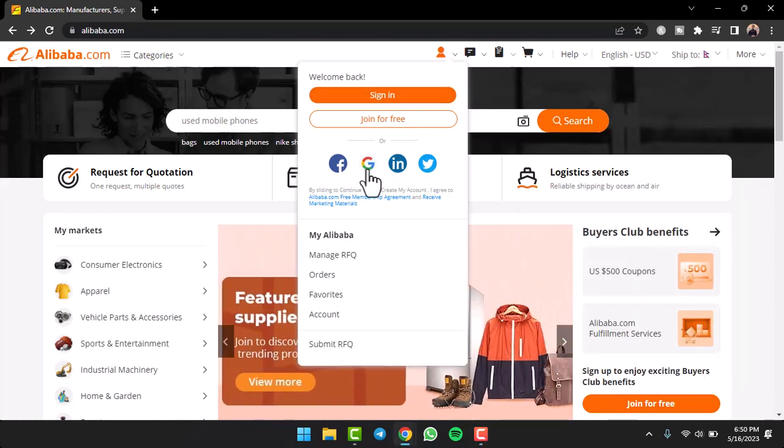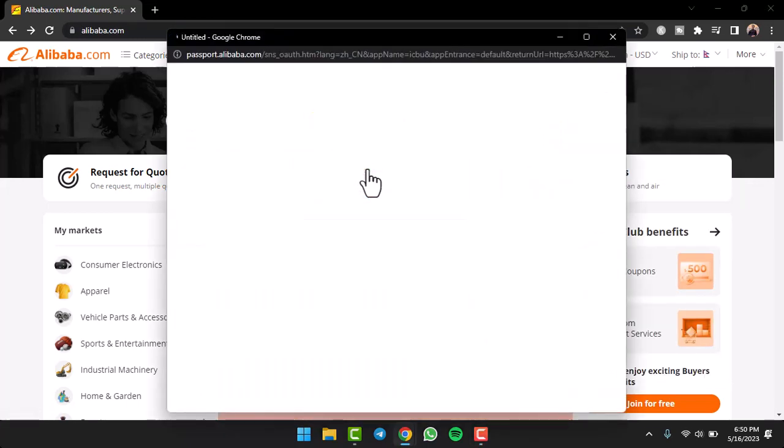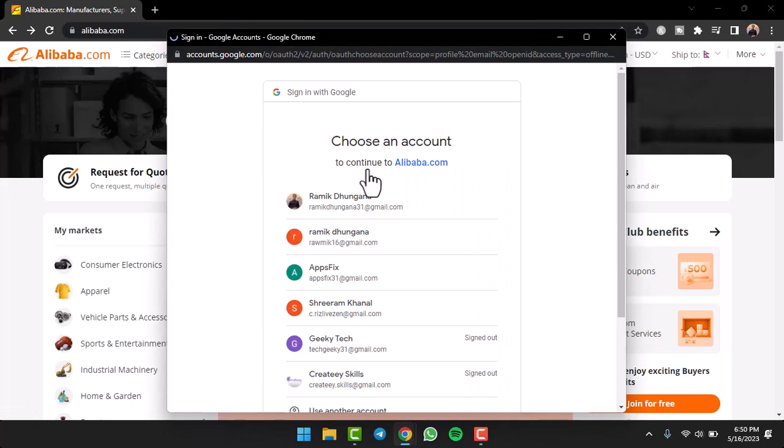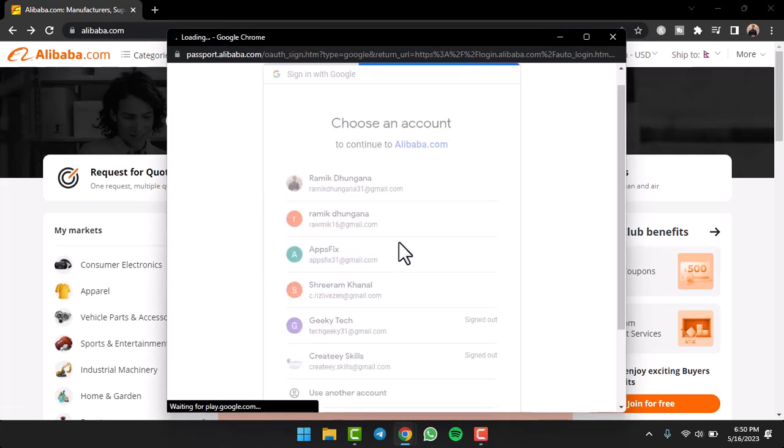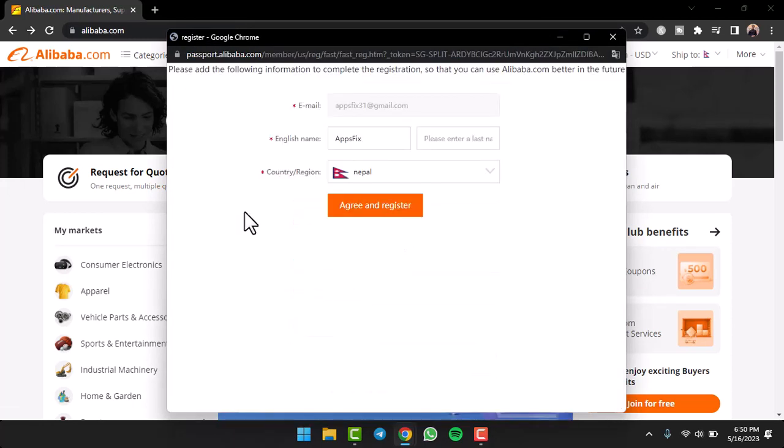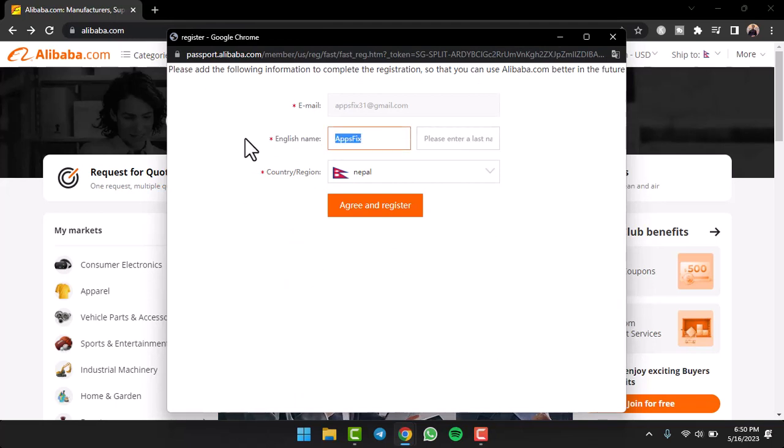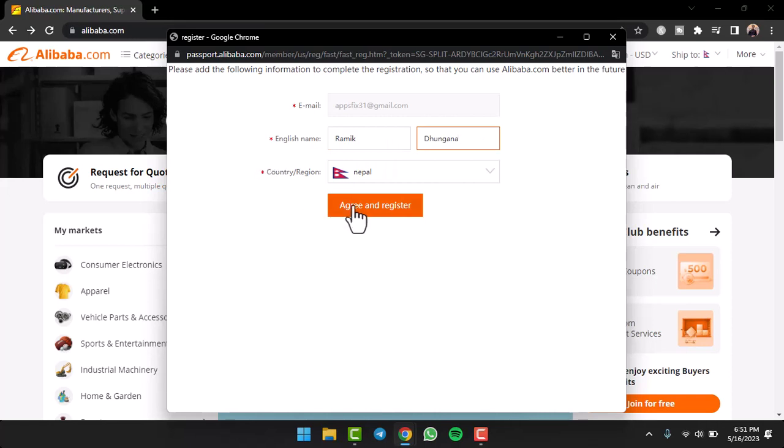For now we'll stick with the easiest method which is our Google account, so we'll tap on it. After that, simply choose your Google account. Once you've done that, you'll have to enter your English name, so you'll have to enter your first name and last name over here. Let me simply enter it.